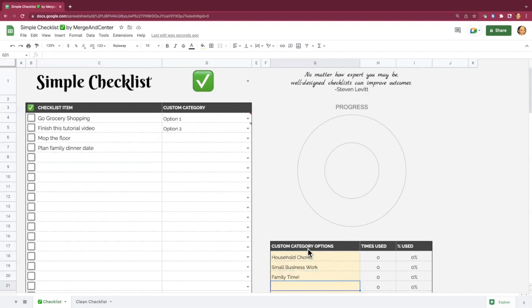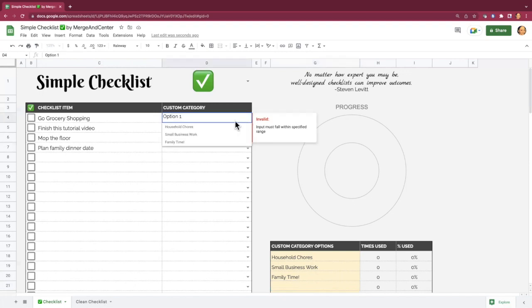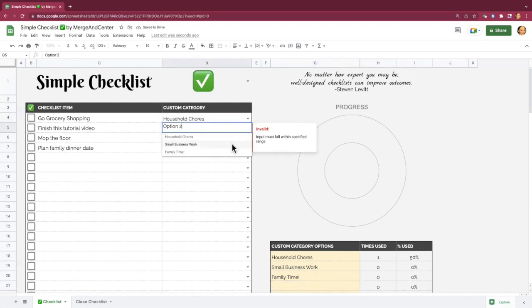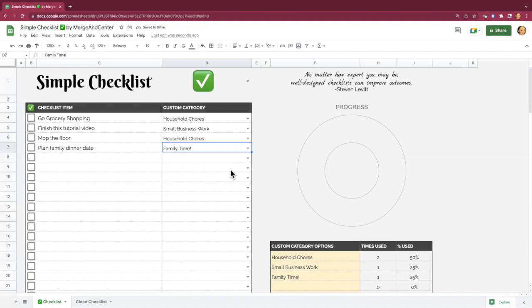Now that I've got some of these added here, I'm going to finish filling out the table up here. Okay, so if you look at the table down here, you'll see that it tells you how many times you've used each of these categories, as well as the percentage of the times that you've used these categories.